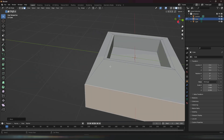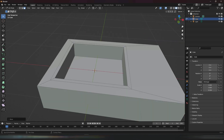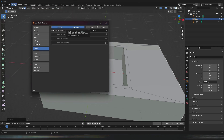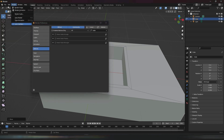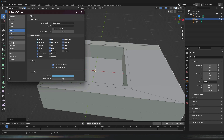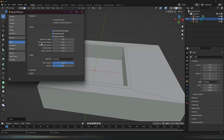Now before we continue with the texturing, you're going to have to go over to add-ons. This is located in Edit, then click on Preferences and this tab will appear. Once you have it open, click on Add-ons and search for Node Wrangler and activate it. You can also go to Input and turn on Emulate Three Button Mouse.